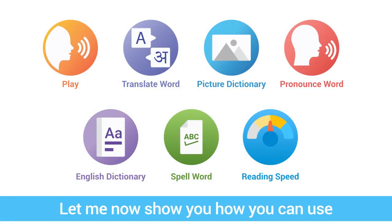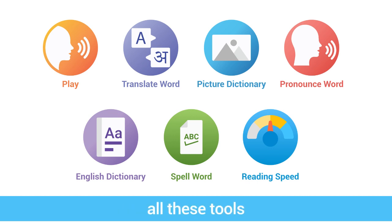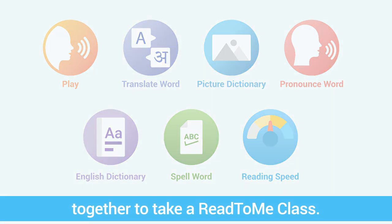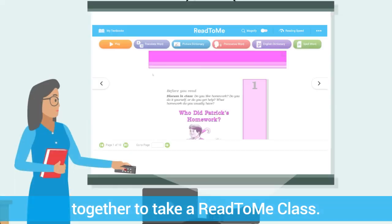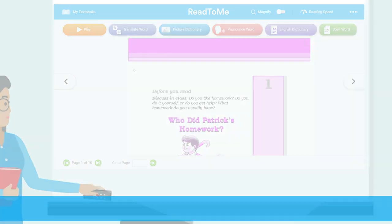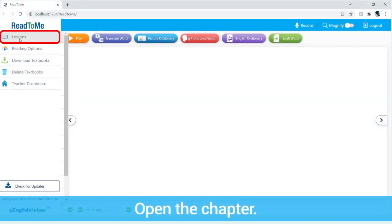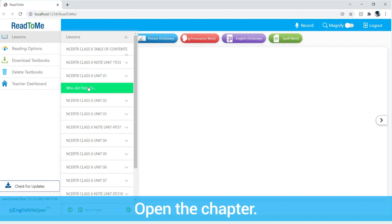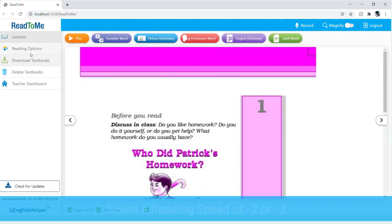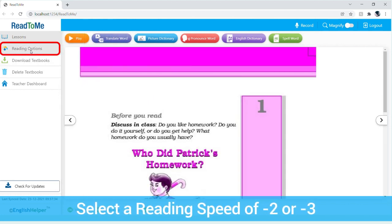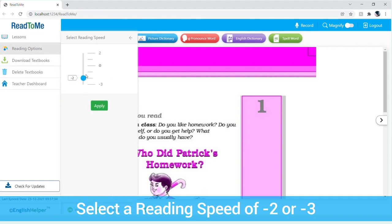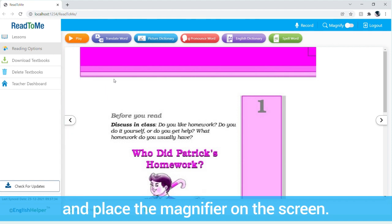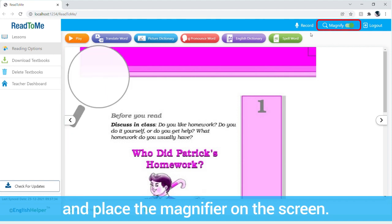Let me show you how you can use all these tools together to take a Read2Me class. Step 1: open the reading speed setting, set it to minus 2 or minus 3, and place the magnifier on the screen.